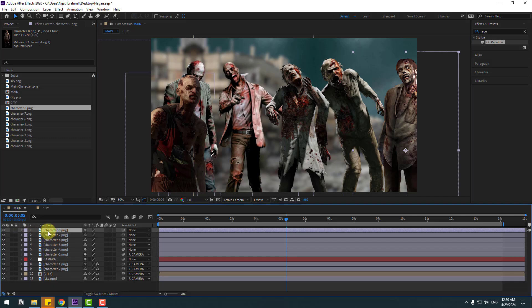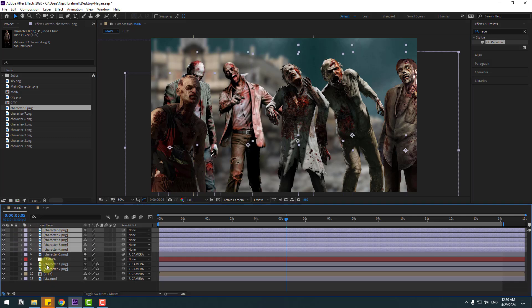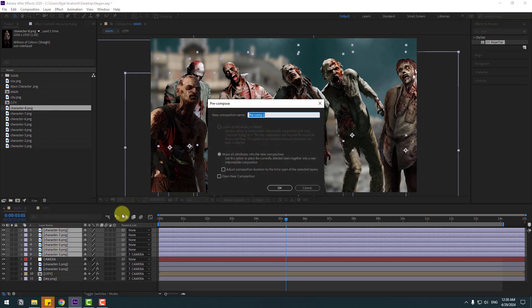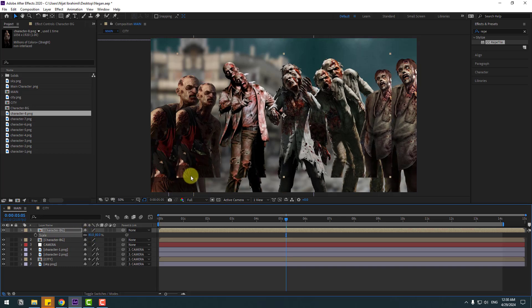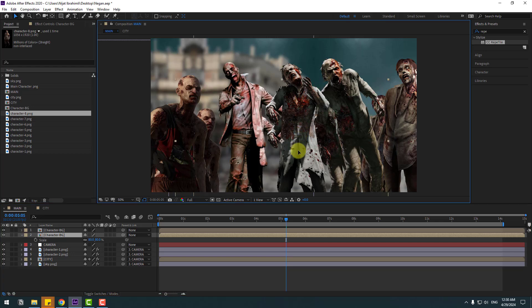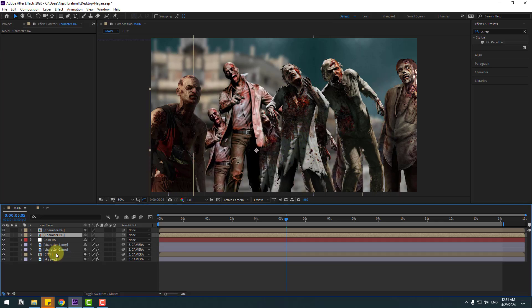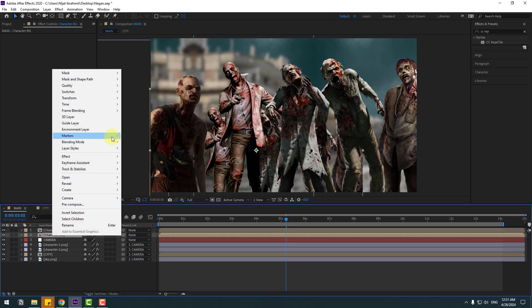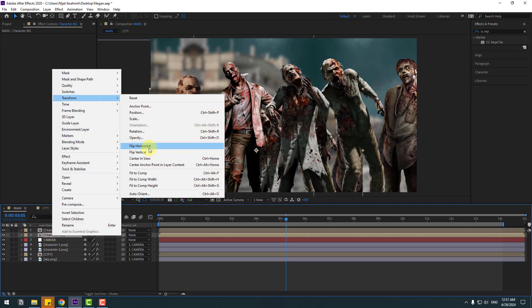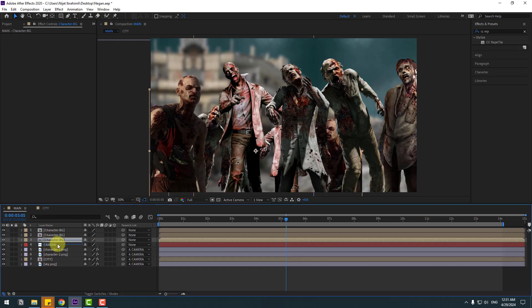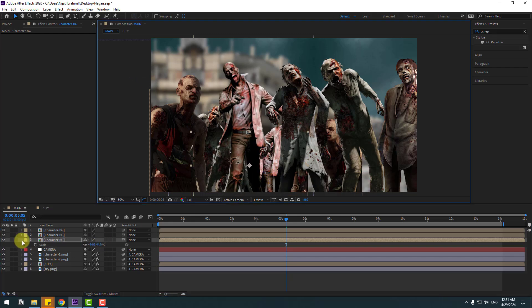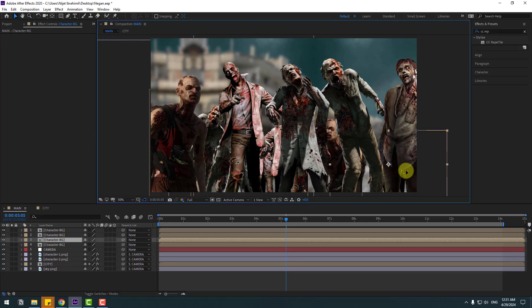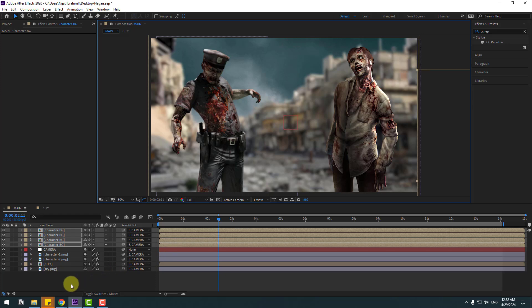Select these characters, right mouse, pre-compose, name it 'characters background', click OK. Select these characters, Ctrl+D, press S, change scale, move them behind the first character composition, move down. Select this character background, right mouse, flip horizontal. Ctrl+D to duplicate, select backgrounds, change scale, put here. Ctrl+D again, move to the right for more characters.